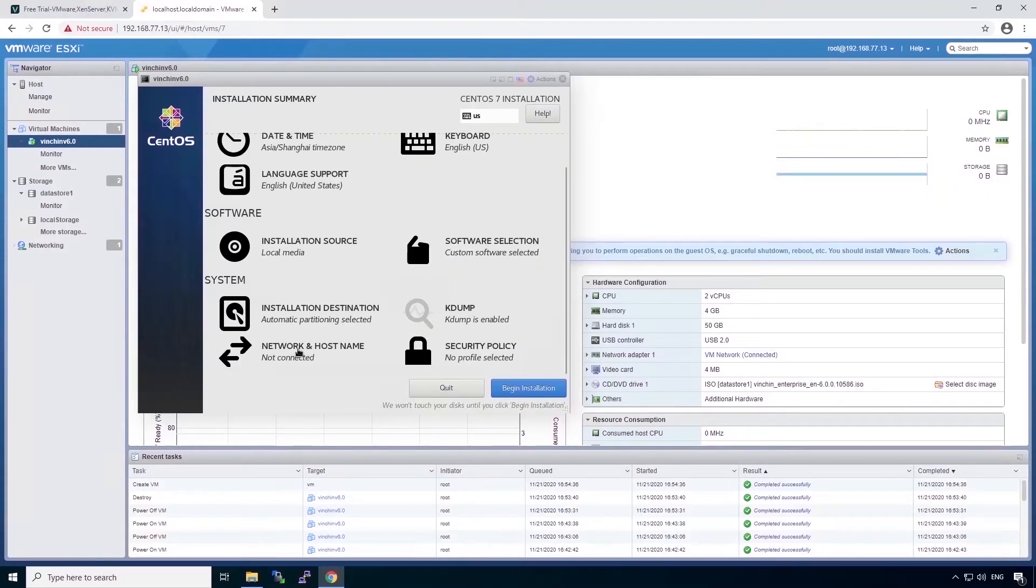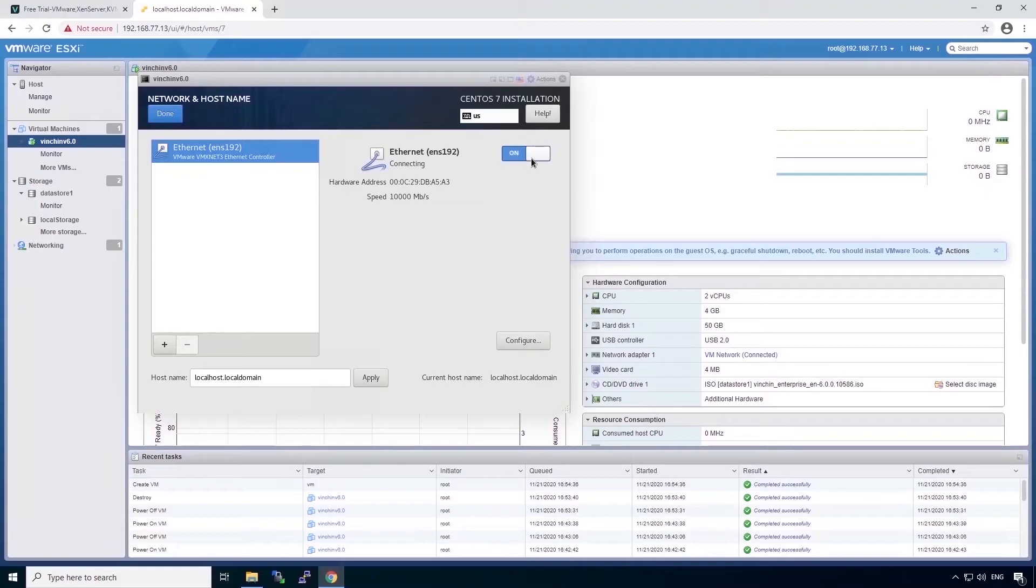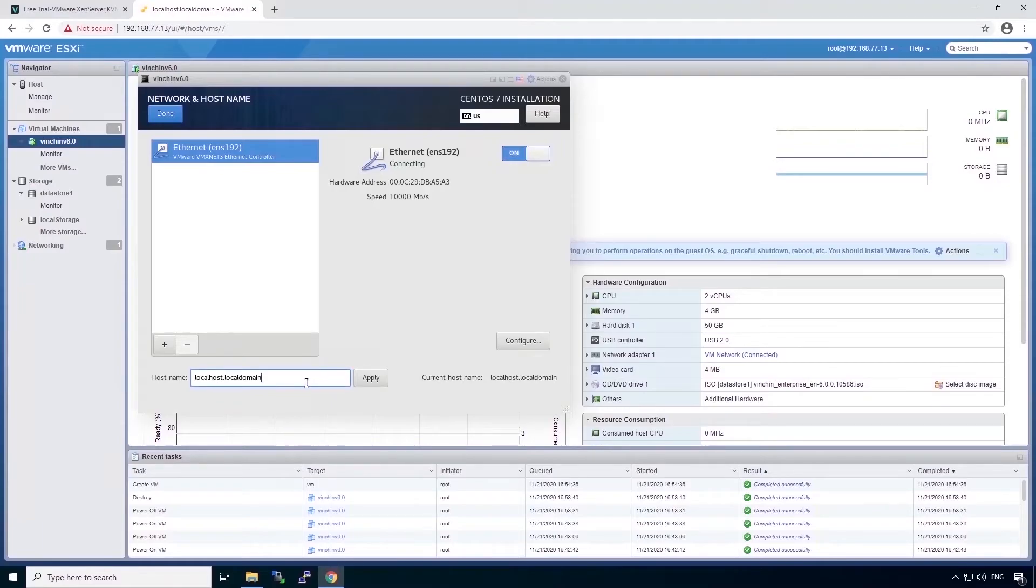And next is the network settings. The network settings are very important. First, make sure to turn on the network adapter. And then you can configure the hostname and the VLAN ID.